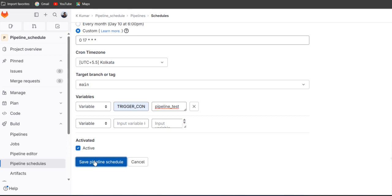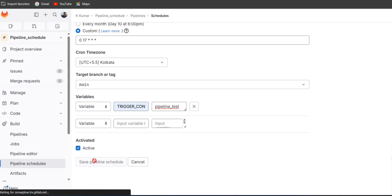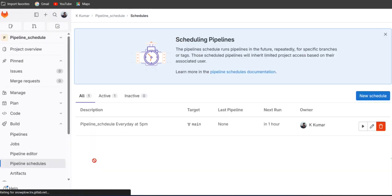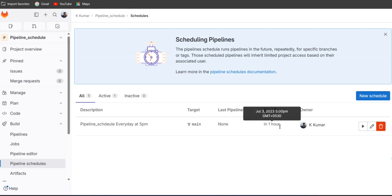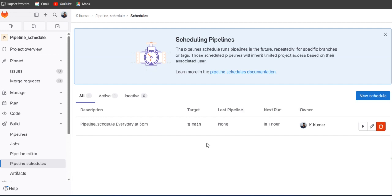So I'll keep it active and just save the pipeline. See here, so now it's almost 4 pm, so after one hour the pipeline will be triggered at 5 pm. So if we want to trigger before the schedule time, just on the right hand side if you see the play button.